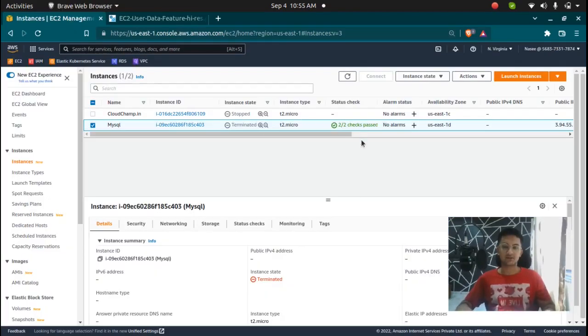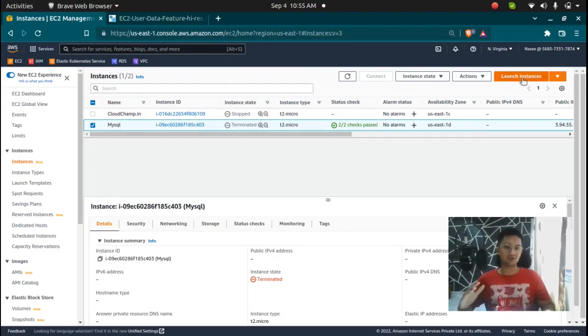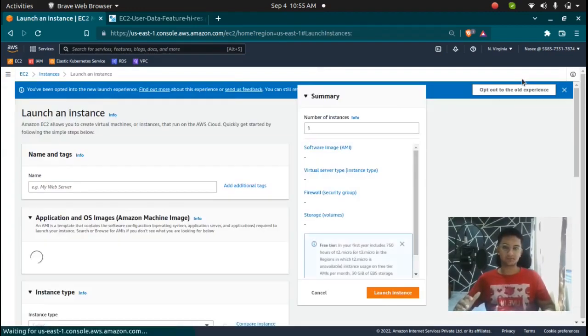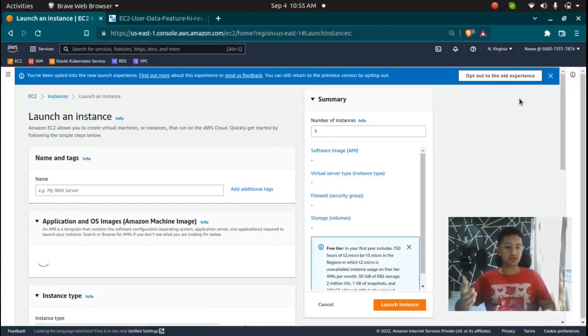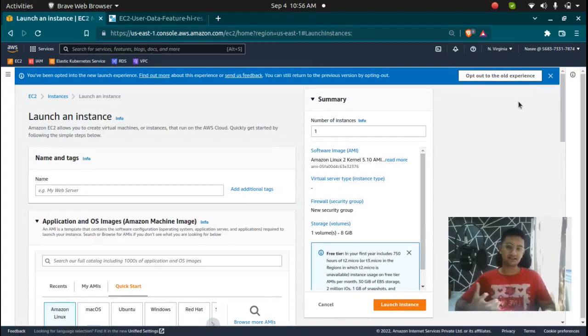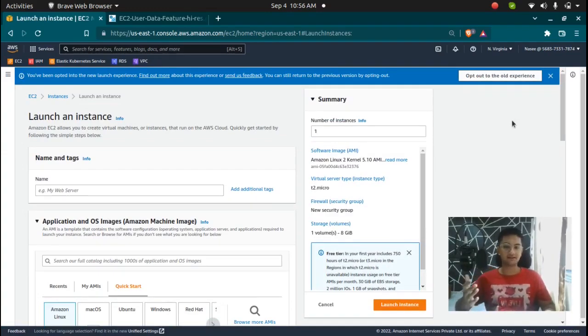So right now I am in my AWS console and I am going to click on the launch instance option. User data is used for bootstrapping your instances and there are a lot of advantages to it. If you want some packages to be installed whenever you launch your instance, you can use user data.